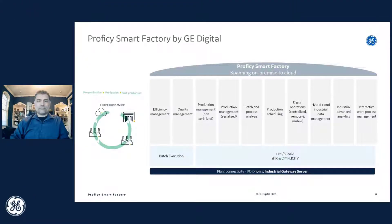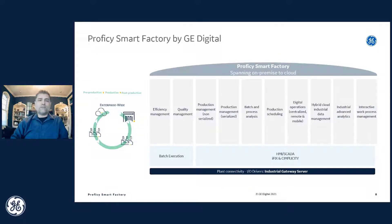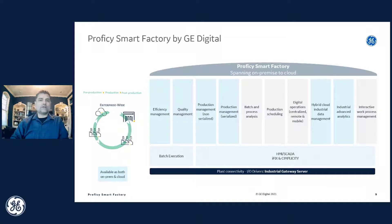Smart Factory for GE Digital is really a conglomeration of products put together. The modules — efficiency, quality, production, batch, production scheduling — are all things we've done for a long time. What we've done is taken a couple of them and launched them on the cloud: efficiency, quality, production management, and production management for both serialized and non-serialized are launched in the cloud. In addition, we offer hybrid cloud industrial data management, which includes Historian and some industrial analytics — all offered under this umbrella called Smart Factory.